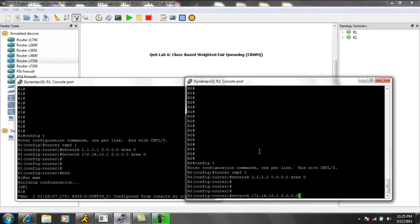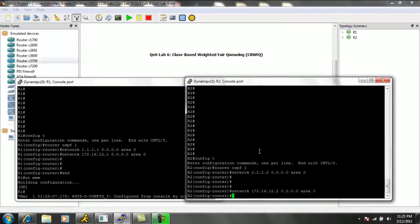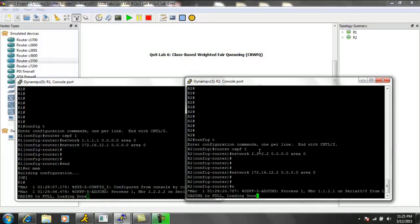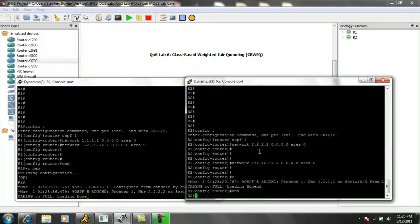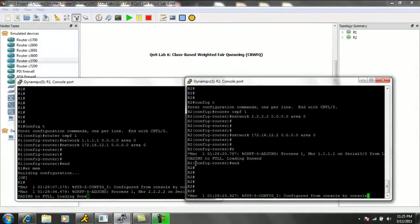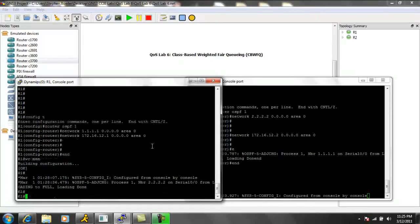12.2 is the IP address of the directly connected interface towards router 1. We can see that we already have an adjacency change with OSPF. It has come up.